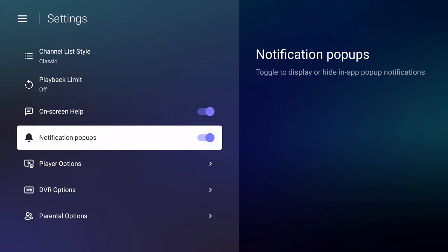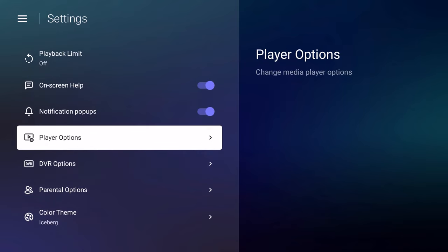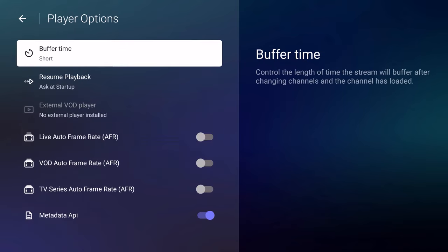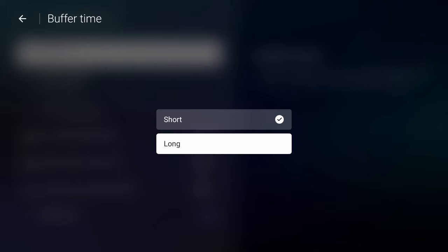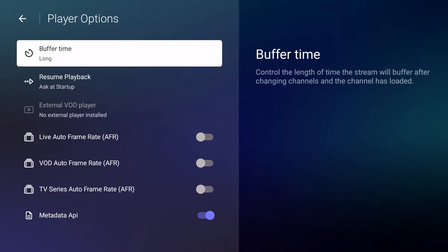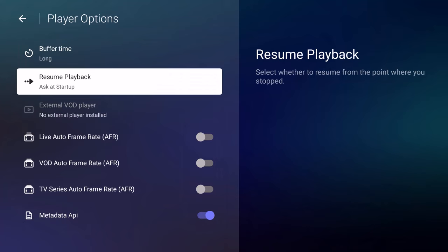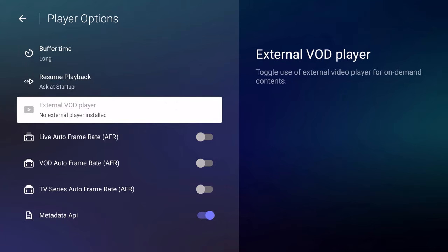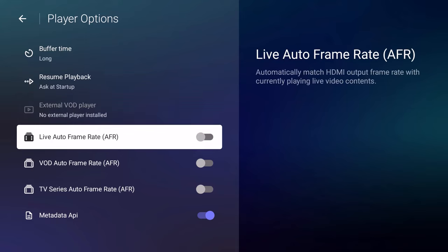Audio Language, OSD Timeout 5 seconds, Channel List, I prefer Classic versus Normal. Playback Limit off. On Screen Help, I have it checked or on. Notification Pop-ups, I want on. Player Options. This is if you have, I'm going to put Buffer Time Long. This is if you have an external VOD player. I don't have any VOD on this device at all.